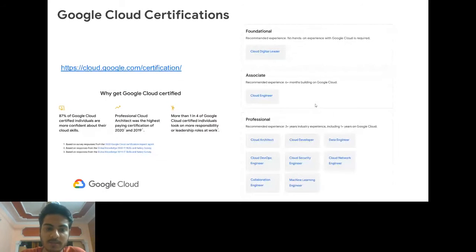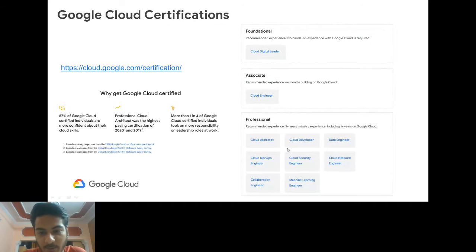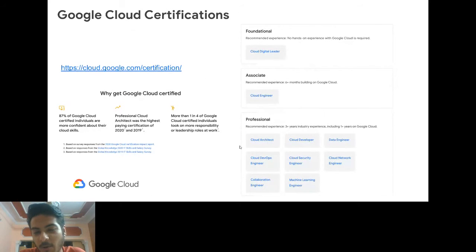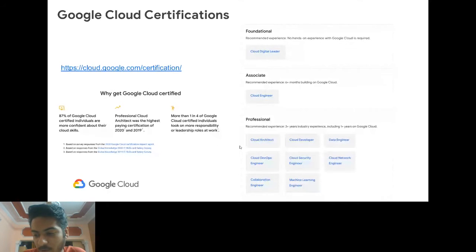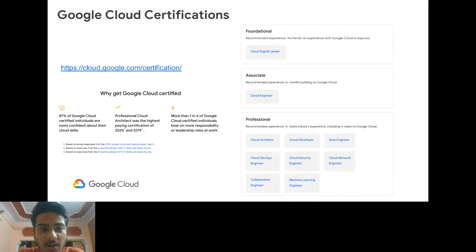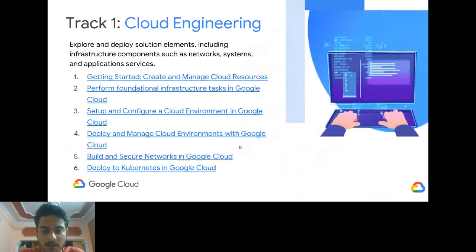Google offers certifications at foundational, associate, and professional levels. At the foundational level you just need to know what products to deploy your application on. As you go professional, it gets more technical — covering networking and so on. In the 30 Days of Google Cloud event, our cloud engineering track starts with very basic tasks like deploying Nginx, and progressively gets more technical in later sessions.